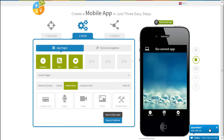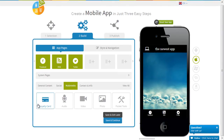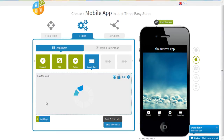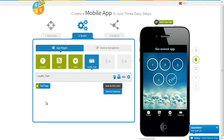Hi guys, this is RC from AppyPie and today we're gonna learn how to use the loyalty card in the app. The best way to reward your customers who are loyal to your brand and your service is to give them some kind of a freebie. You could have loyalty cards as a part of the app.